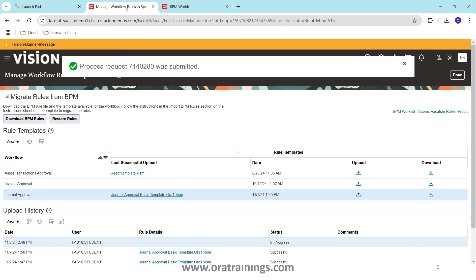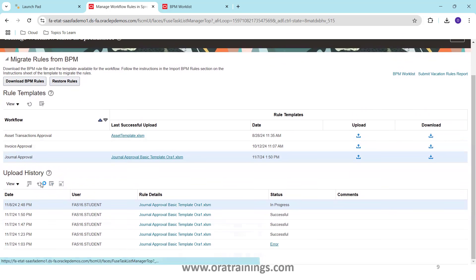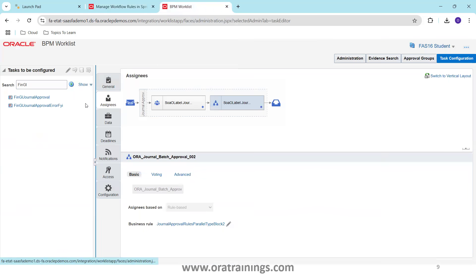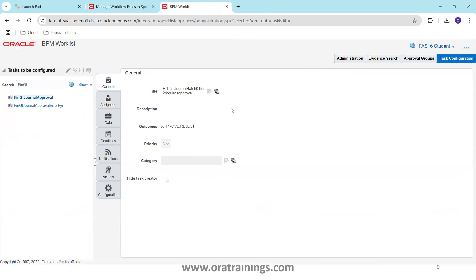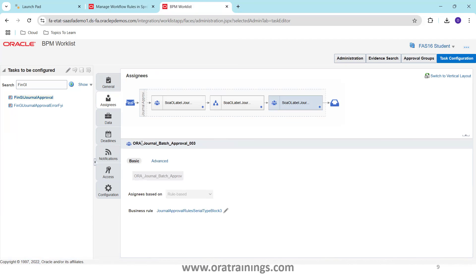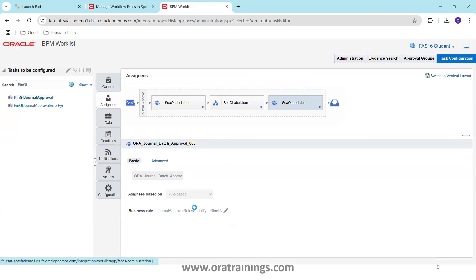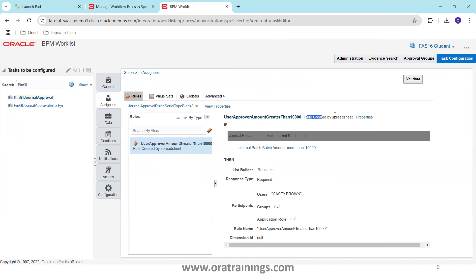The process got submitted — wait a couple of seconds, then refresh. The status shows 'In Progress,' then 'Succeeded.' Now let's validate in the BPM Worklist. After reloading, you can see three participants — our third rule was just added with the same block name we specified. Clicking on the business rule shows the rule we defined, and it clearly indicates this rule was created by spreadsheet.